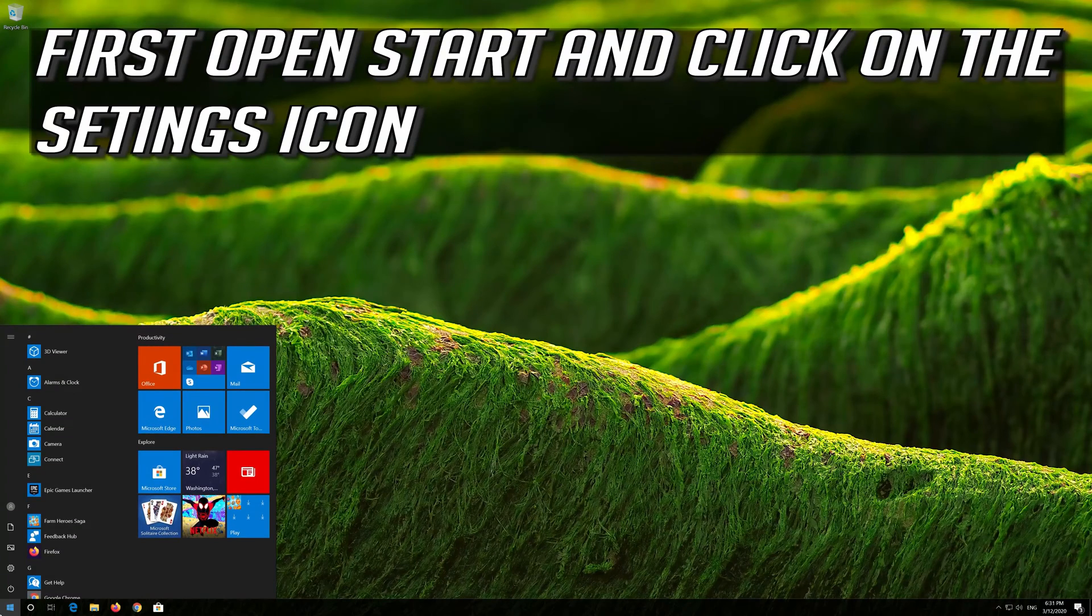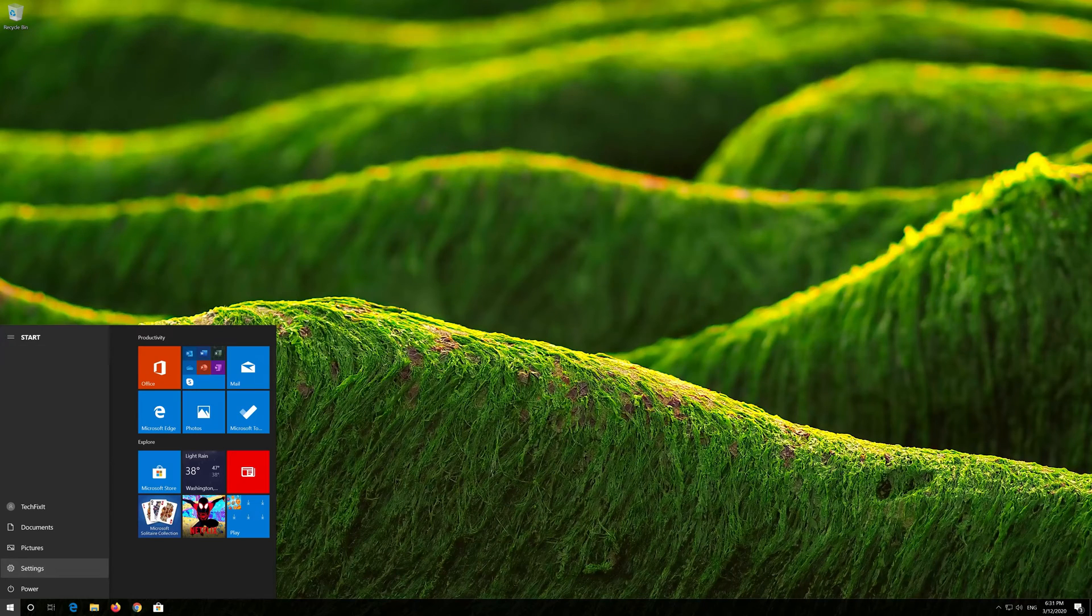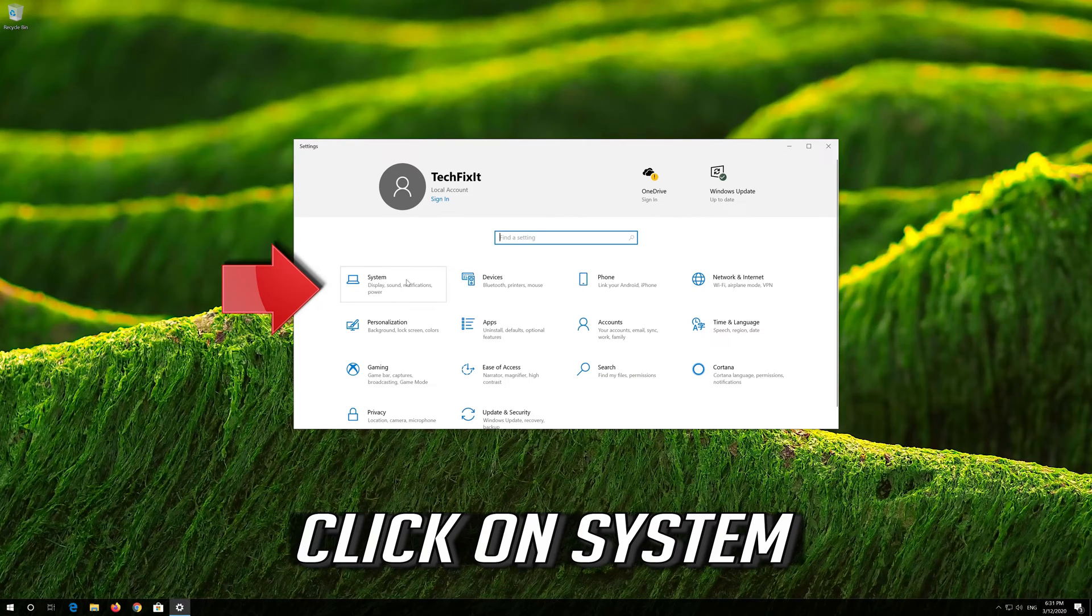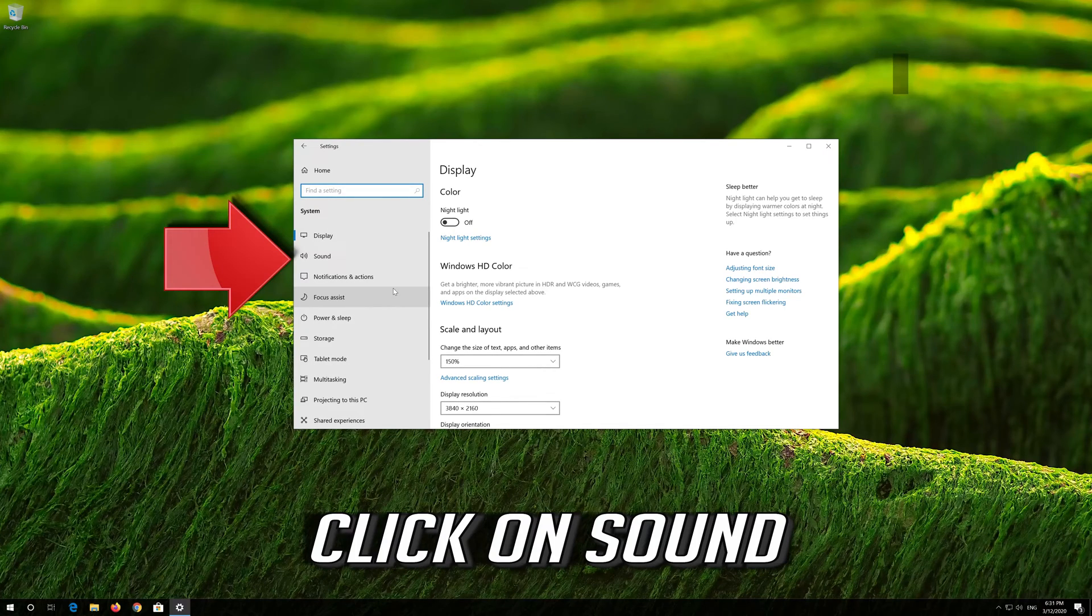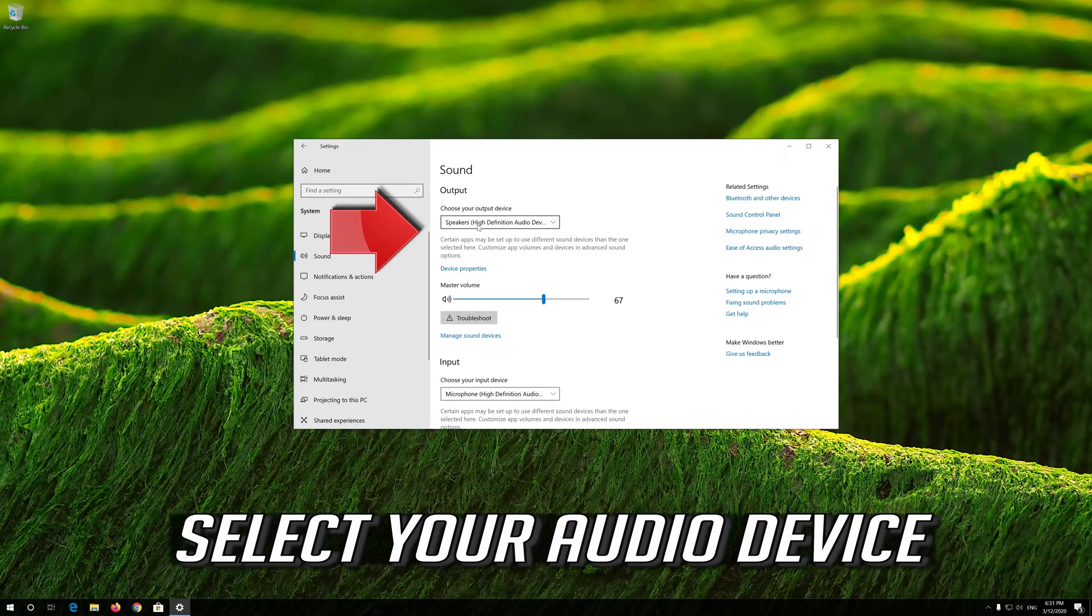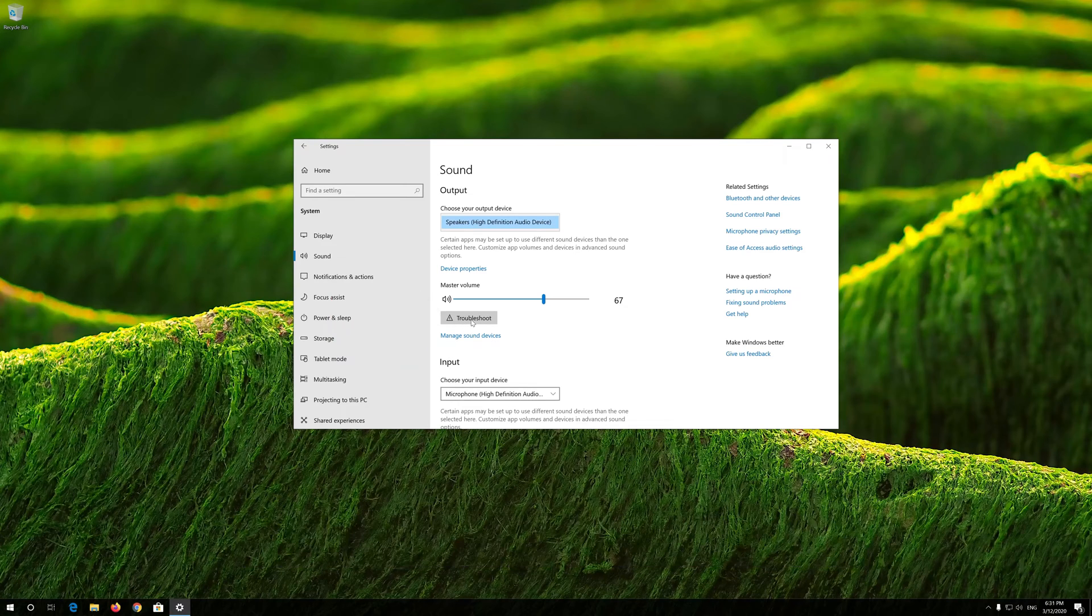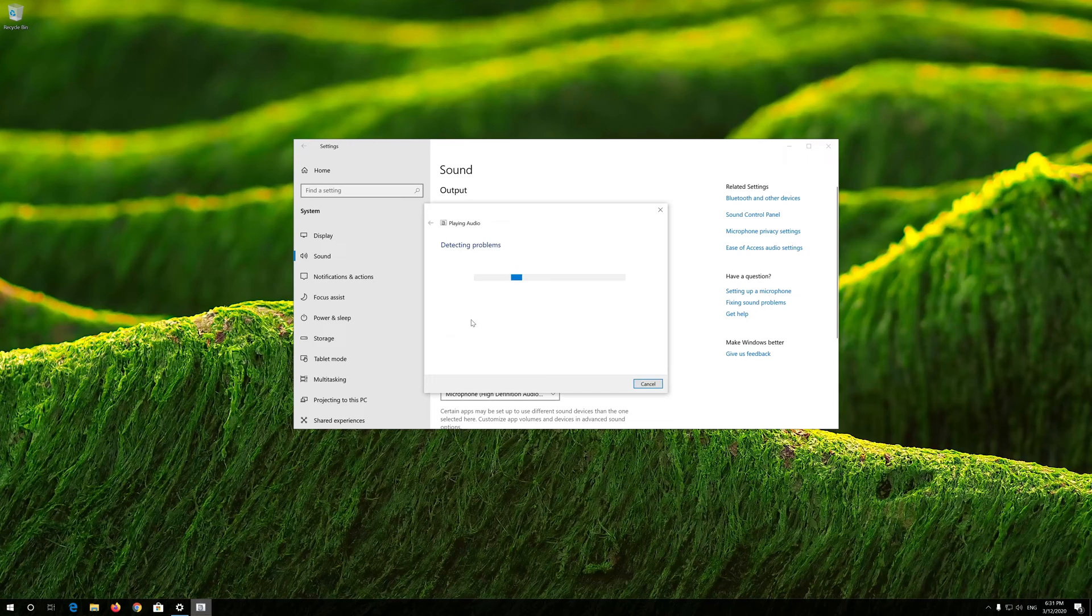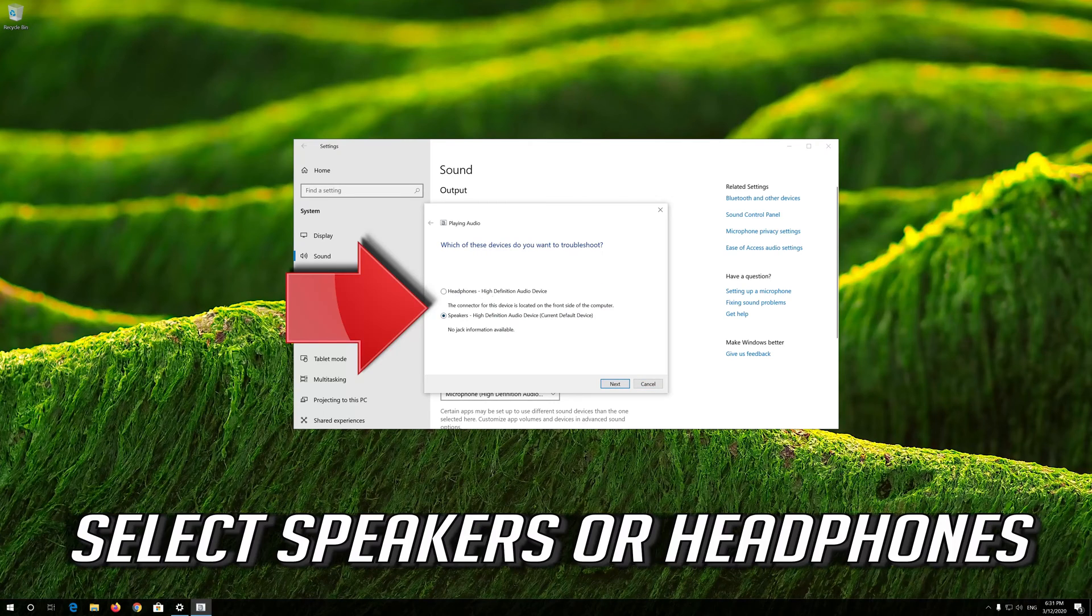First open start and click on the settings icon. Click on system. Click on sound. Select your audio device. Press troubleshoot. Select speakers or headphones.